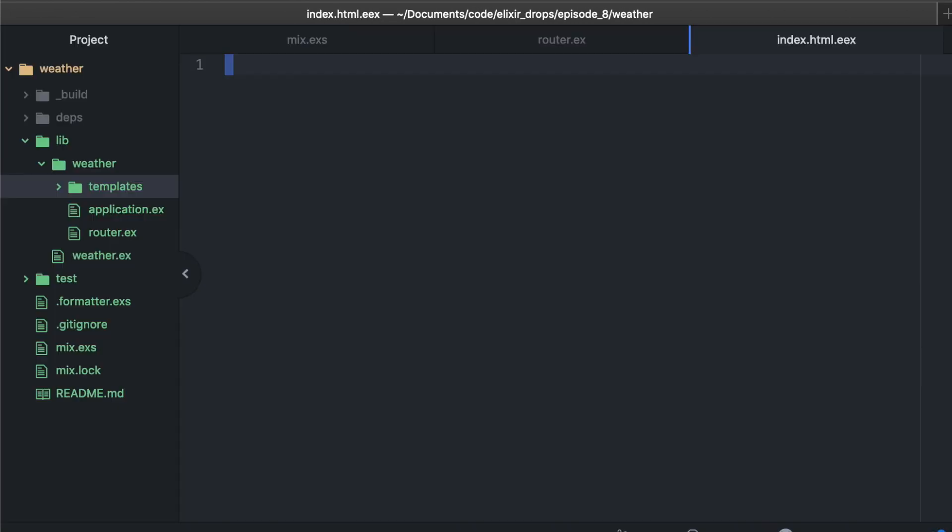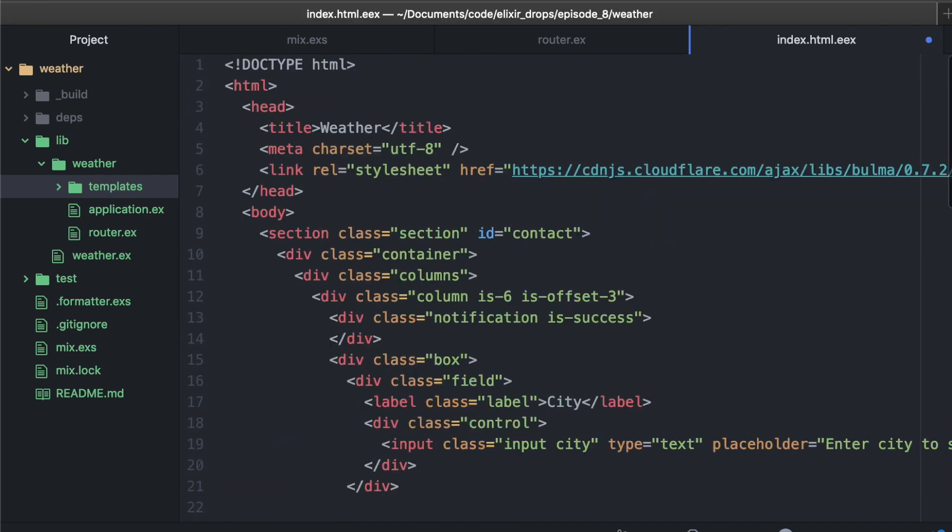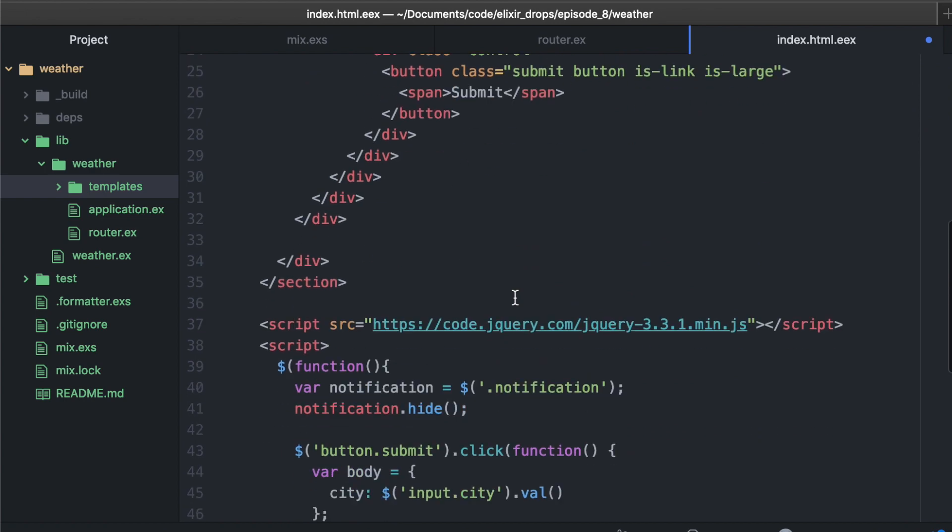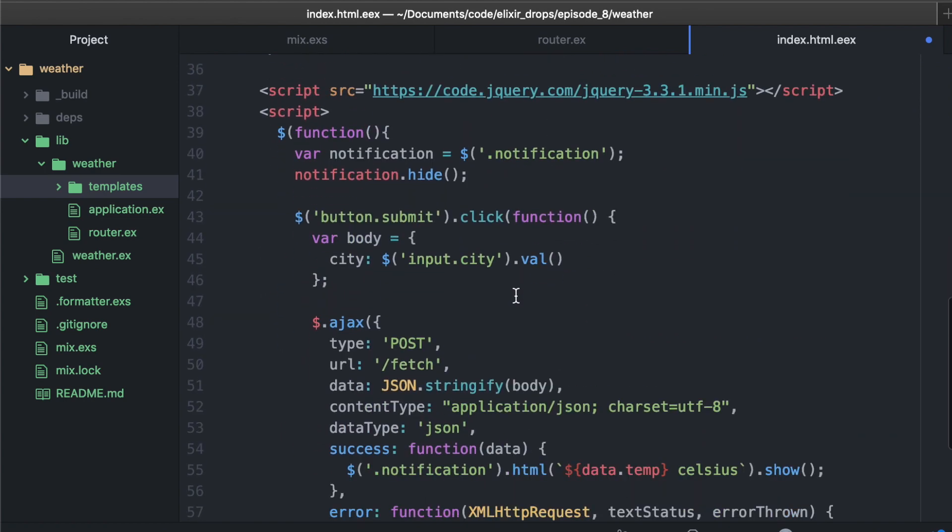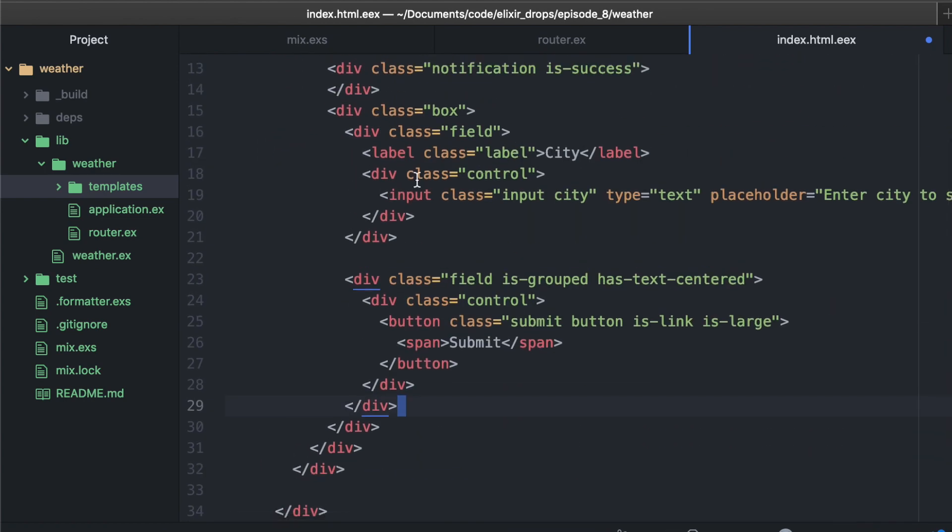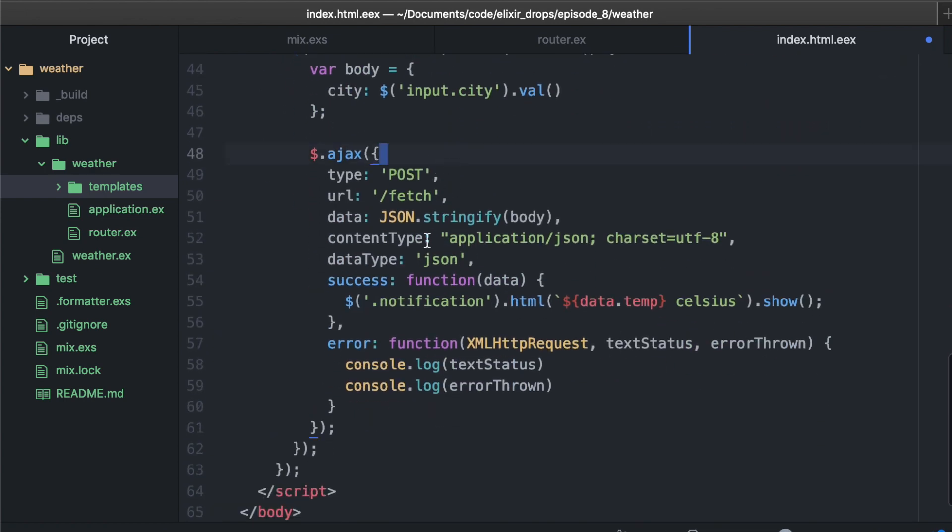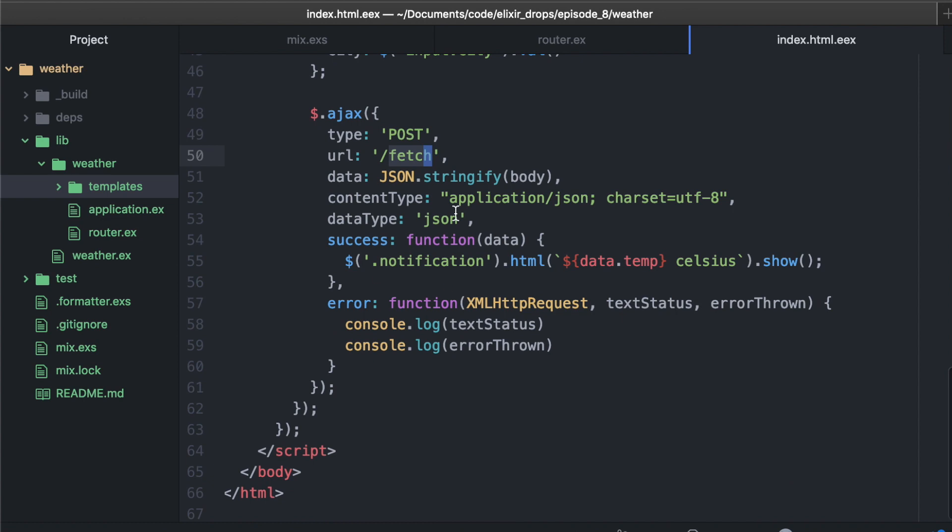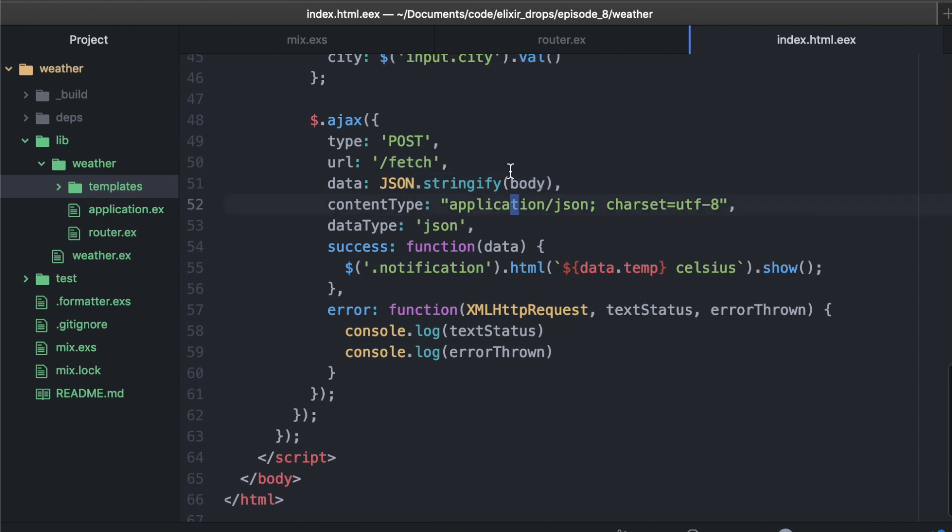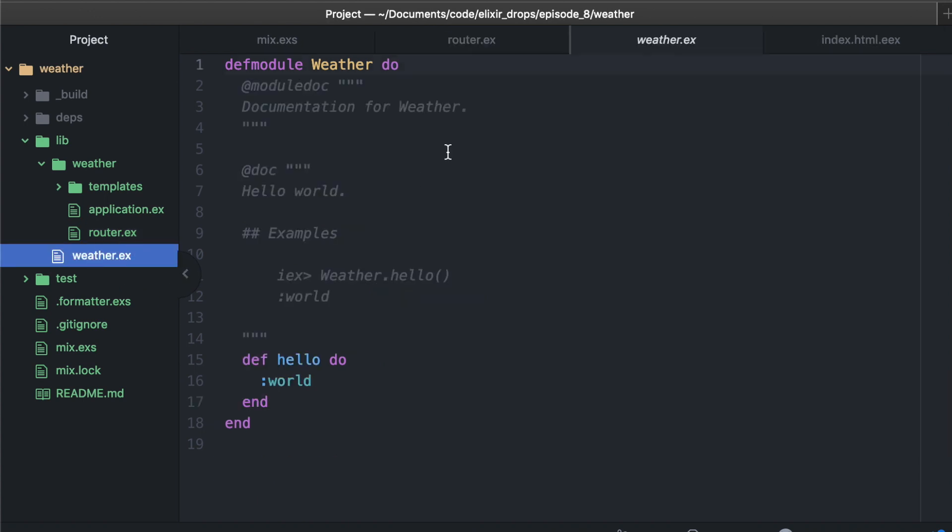It's index.html.ex. I'm copying this over from the Elixir School blog, which I highly recommend checking out. That's elixirschool.com. It's just an input form, one field for the city that you want to get your weather in. And it's going to post that data to that fetch route that we made earlier in the router. Here's that route, and it's just posting that data as JSON to this fetch route. We can grab that out of the connections body params and do something with it.